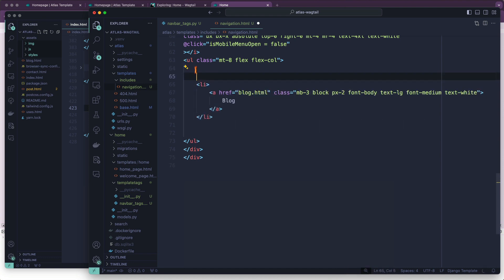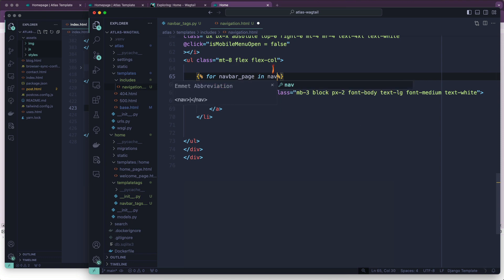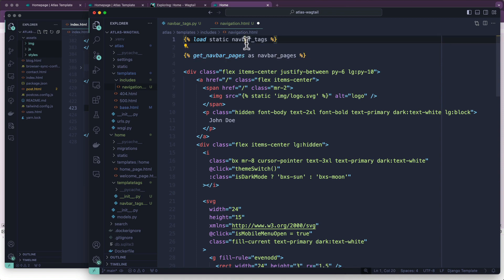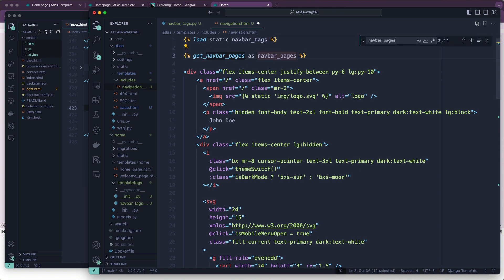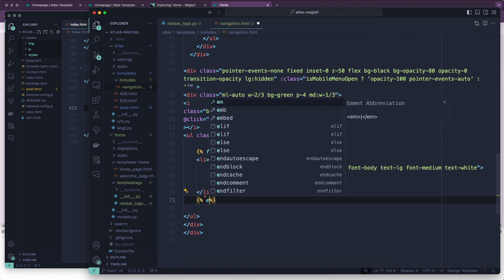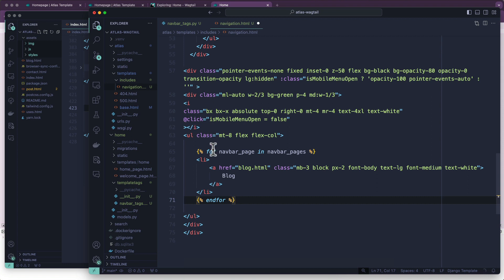So, now we can do the same thing. For navbar_page in navbar_pages. And as a reminder, navbar_pages comes from right there. Which is calling this function, which comes from that file. So, navbar_pages. And we're going to say at the end, don't forget the end for. Otherwise, Django will complain. And we're going to do the exact same thing. It's returning a page object in every iteration. So, that navbar_page is going to have a title.